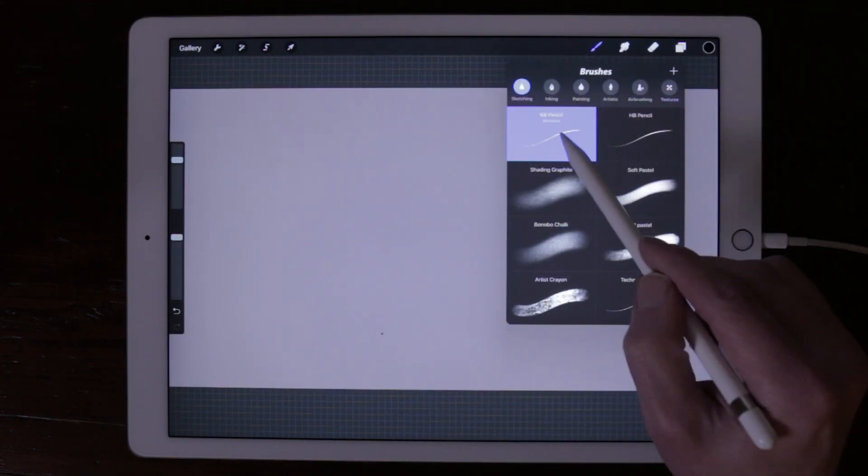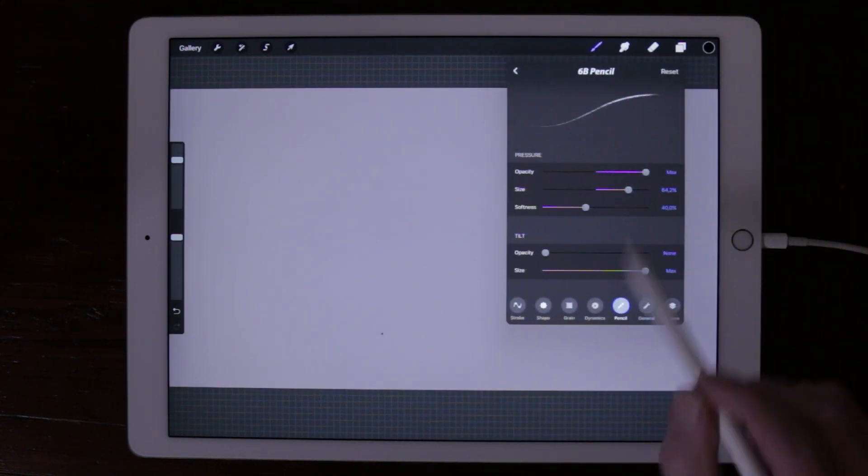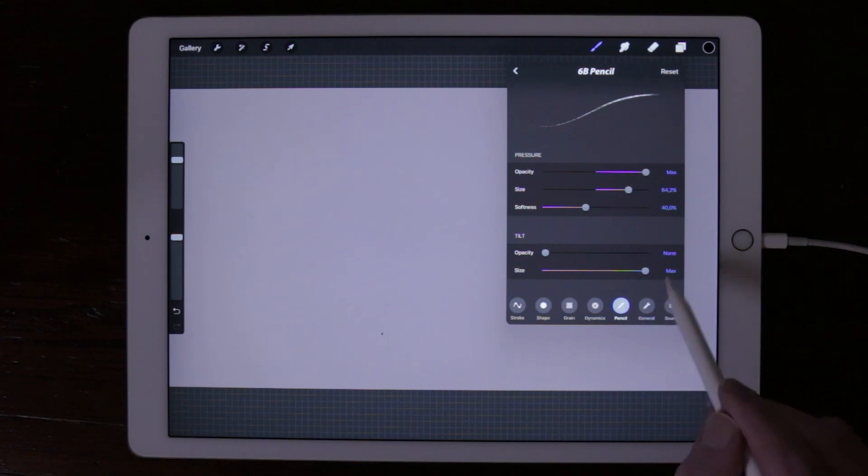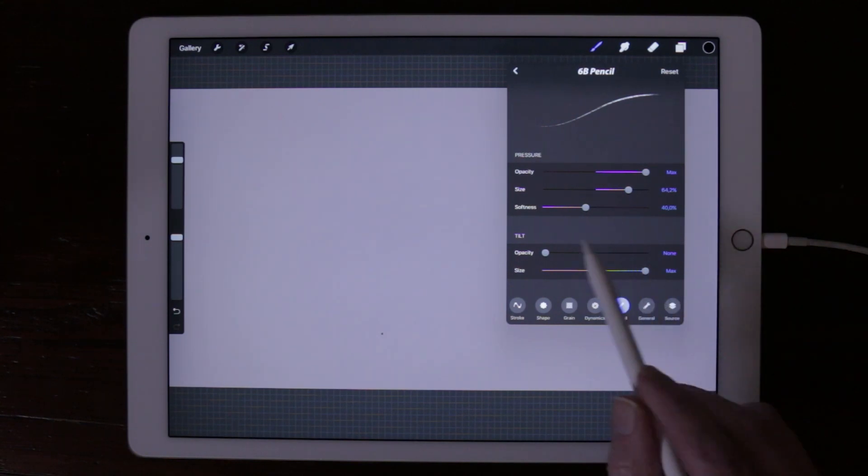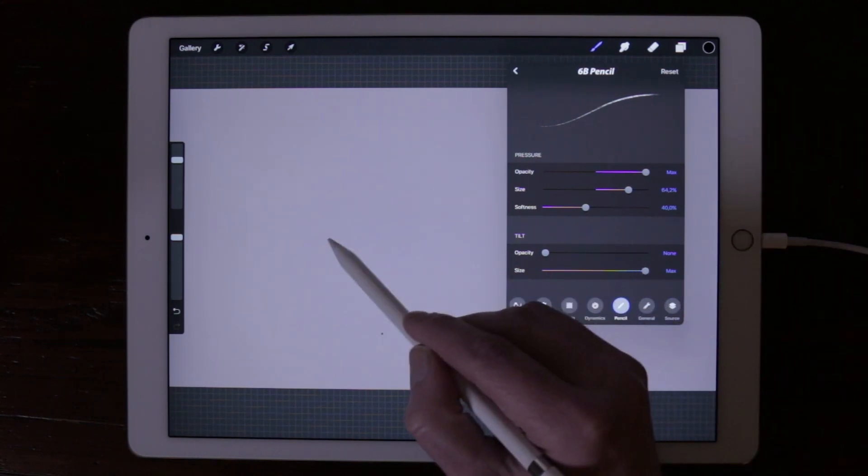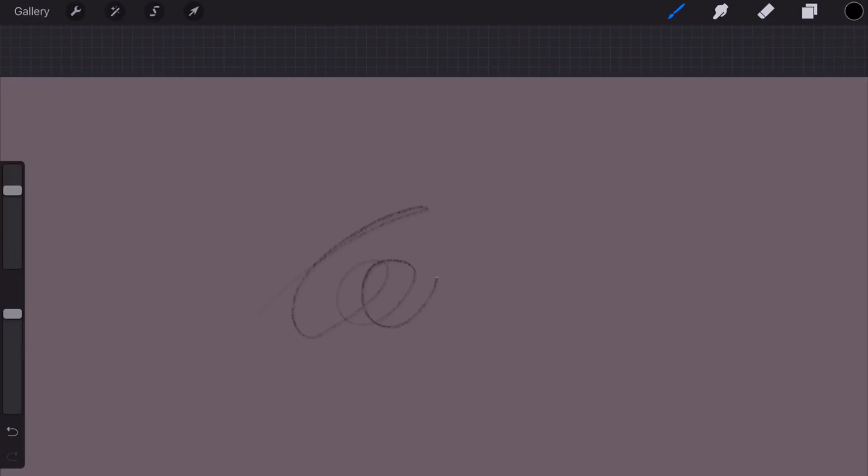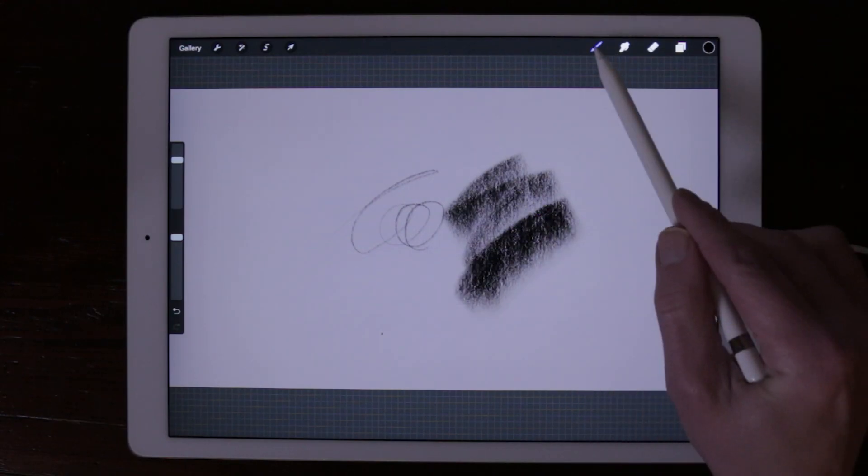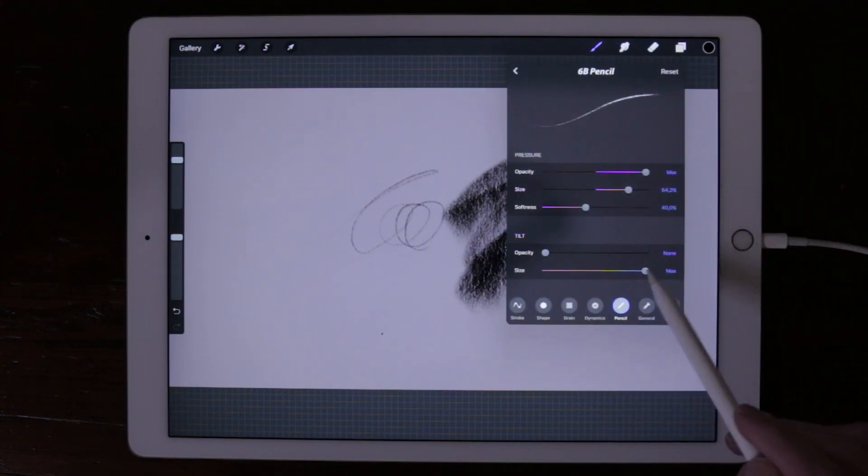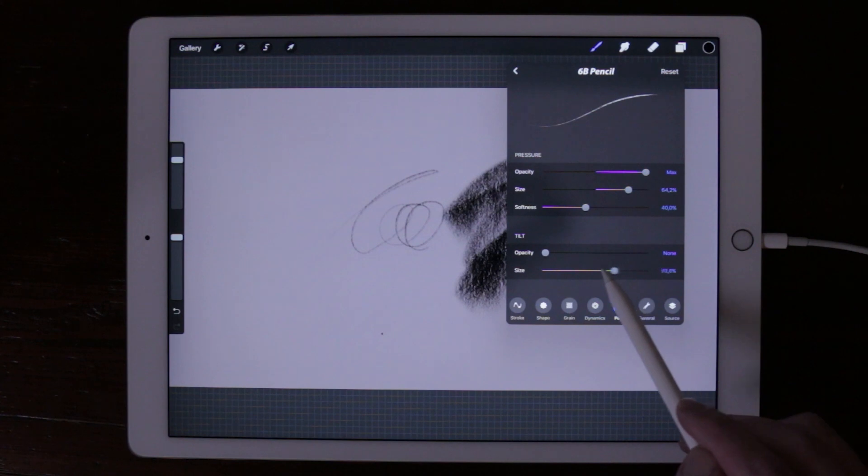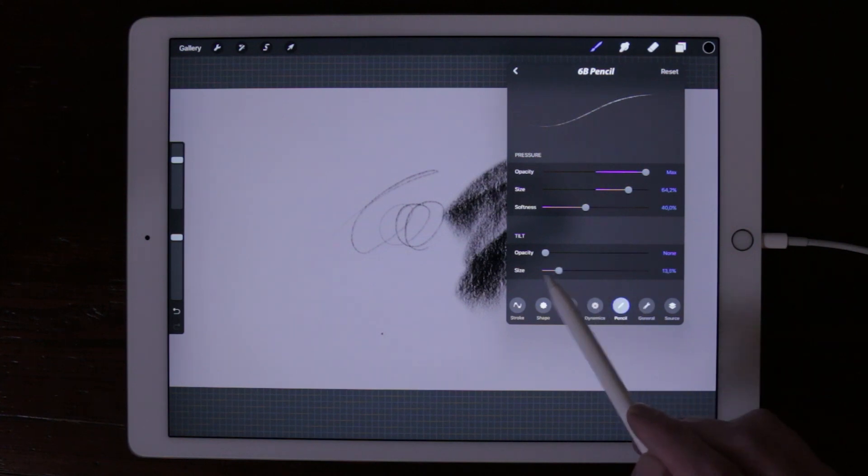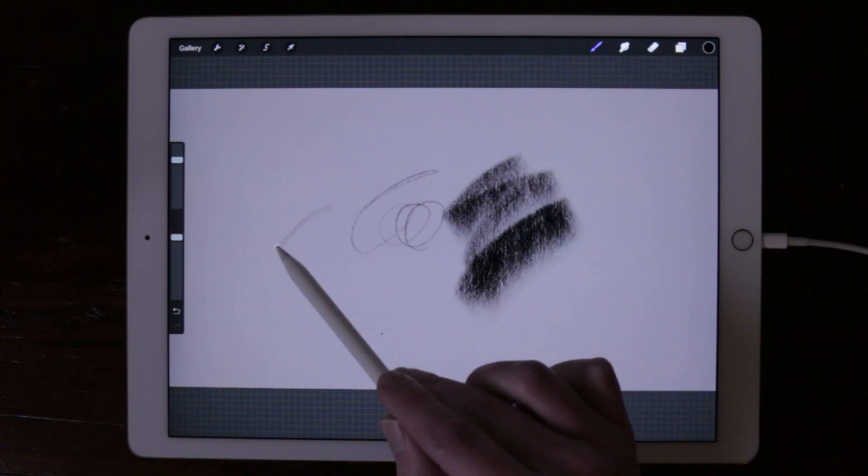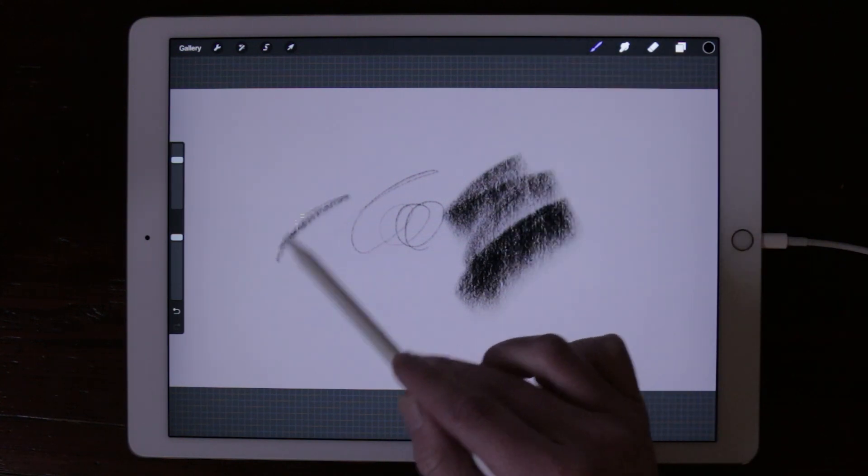You can also adjust the tilt settings of your Apple Pencil. When set to a smaller percentage, the brush size will be smaller.